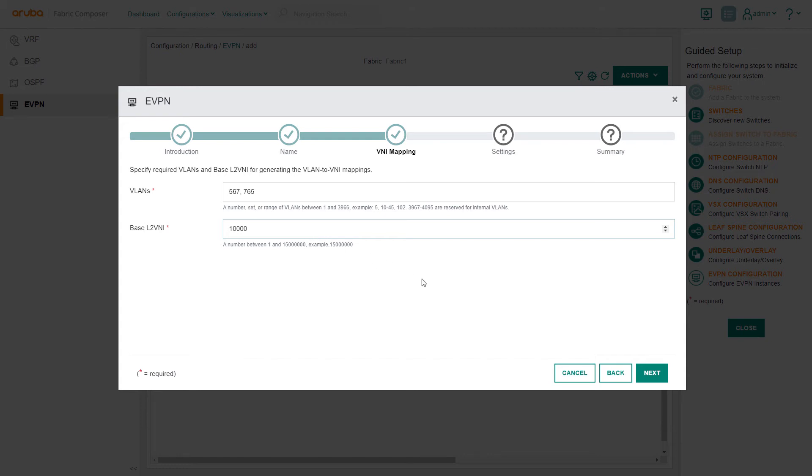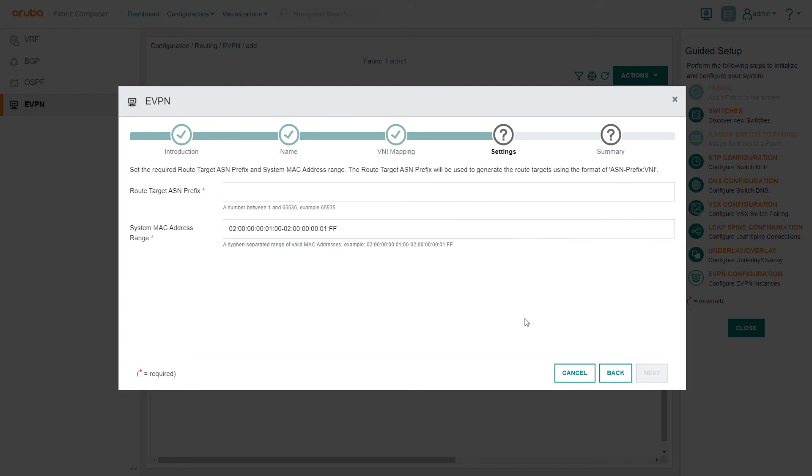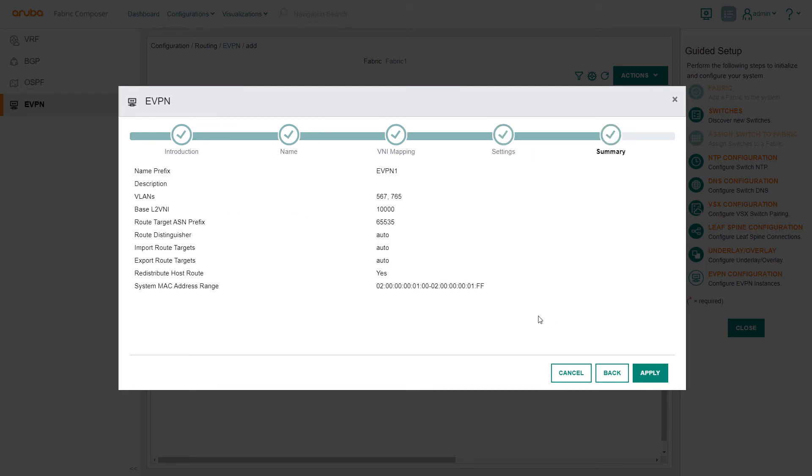In the settings step, we will use the example number for the route target, but we won't change the MAC address for the VSX pairs. On the summary page, we will review and confirm all settings, then select Apply.